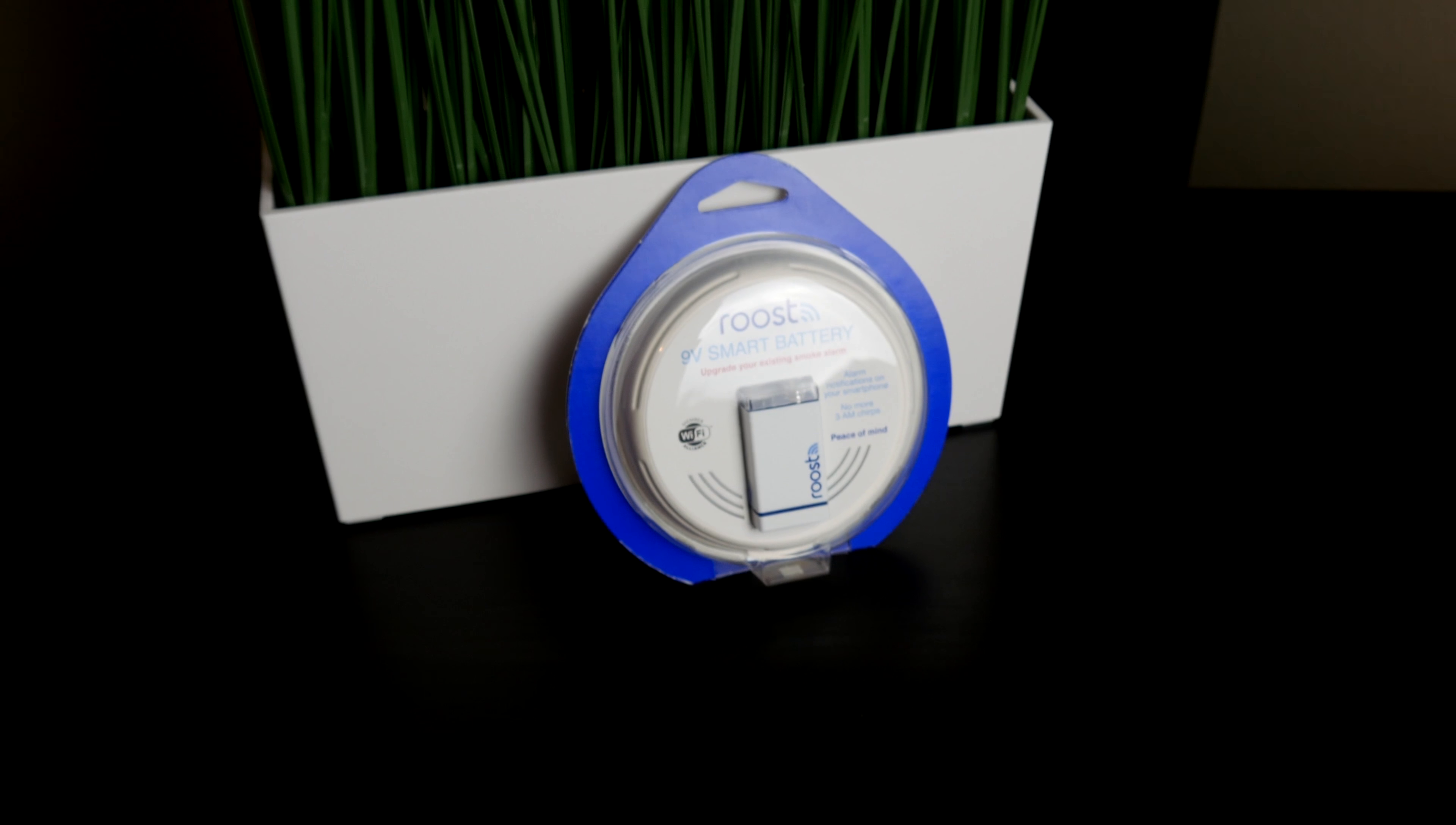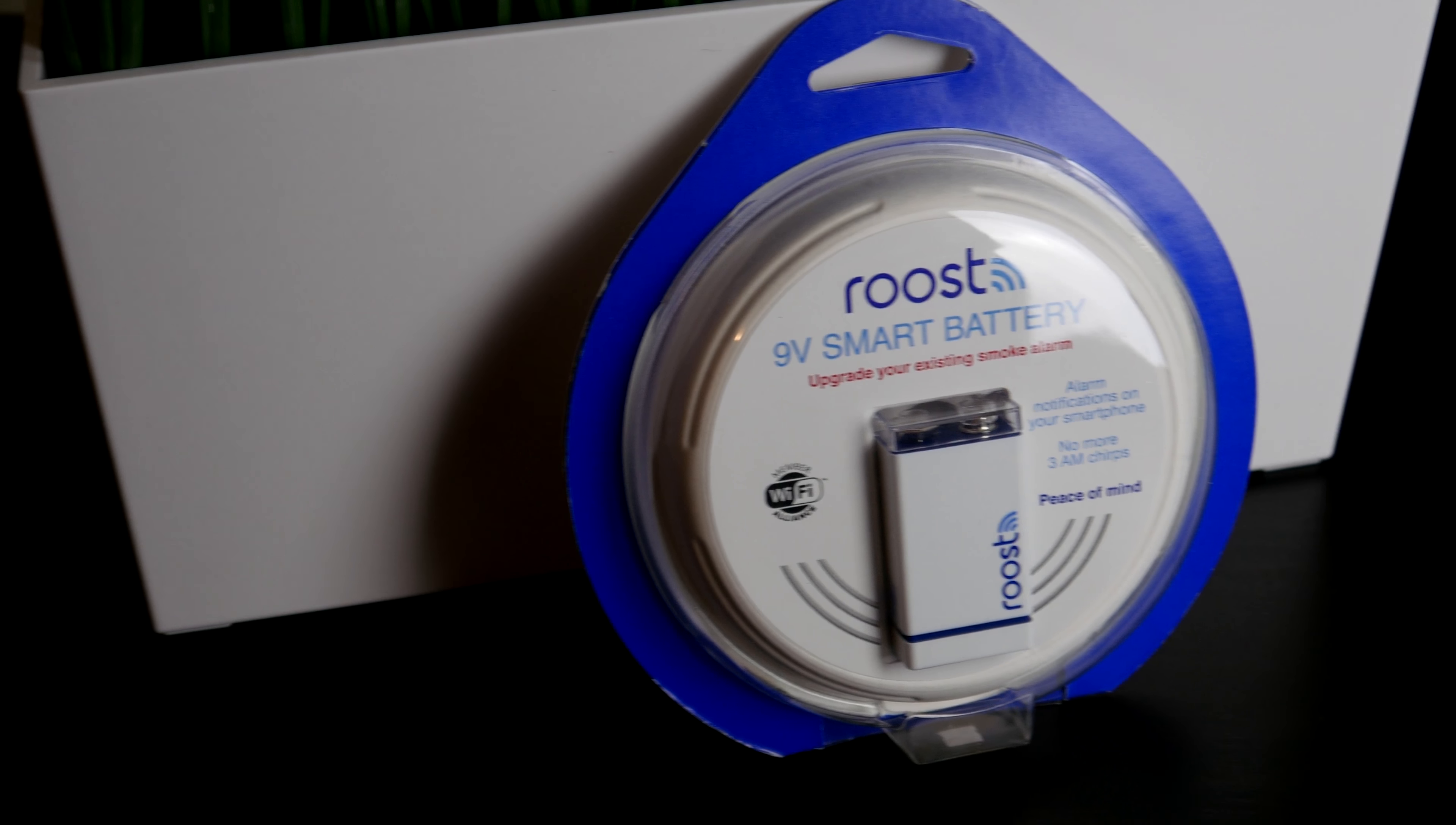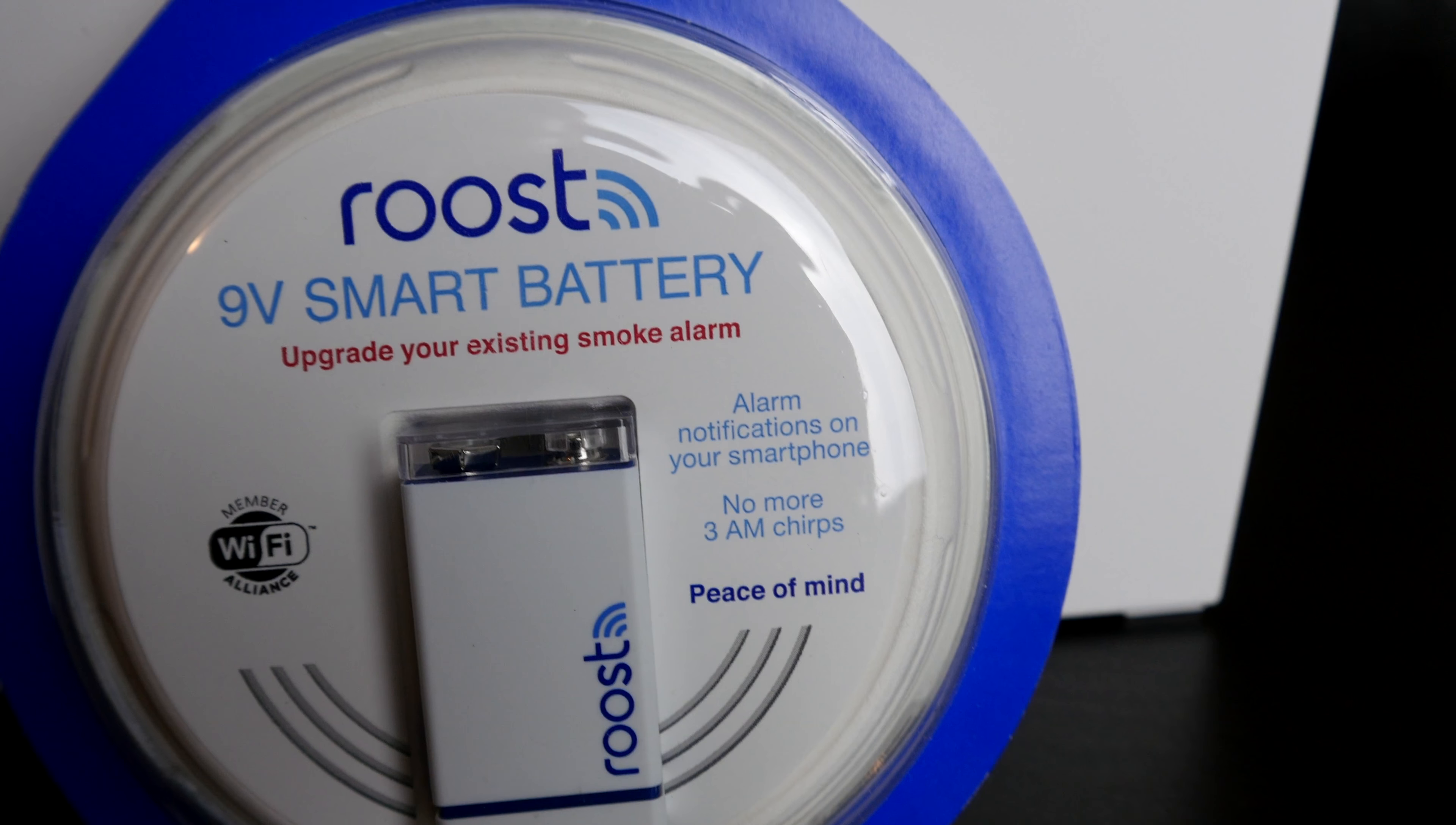But this is the Roost. So here it is. This is the packaging that it comes in and it kind of looks like a smoke detector. It looks really awesome. On the front, we have a couple of the main features, including no 3AM chirps and getting the notifications on your phone.